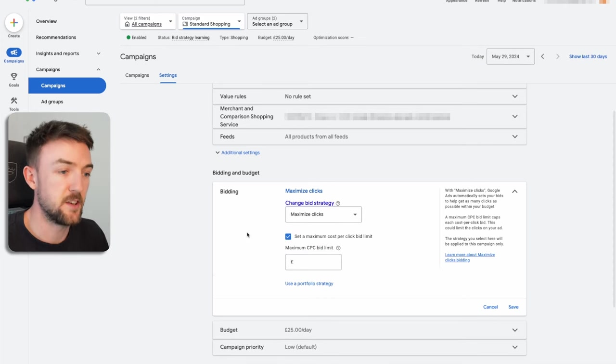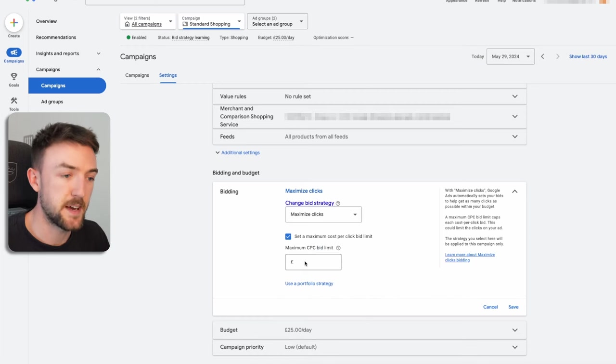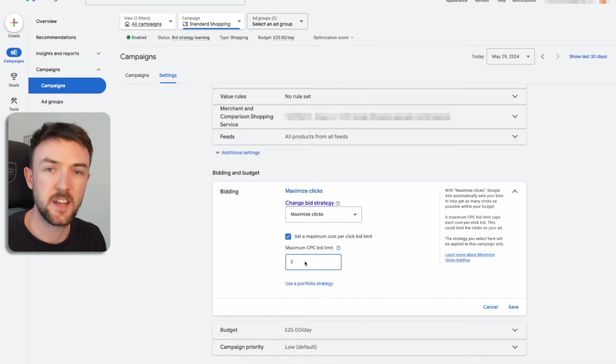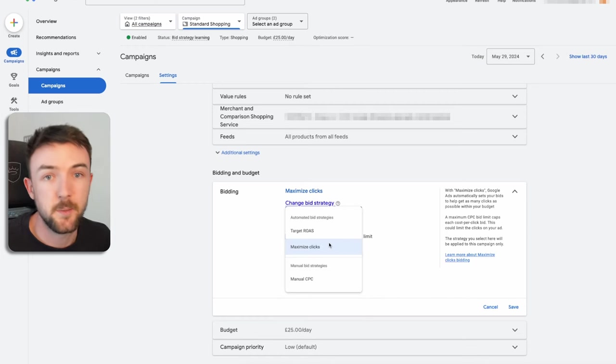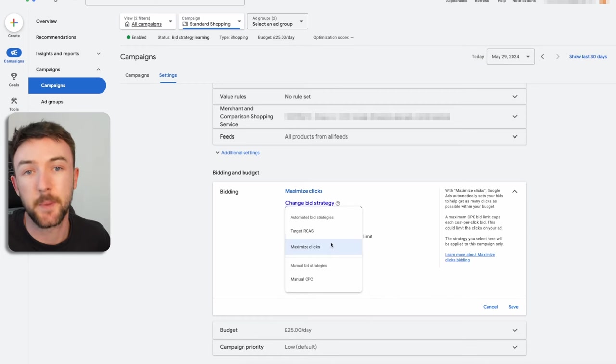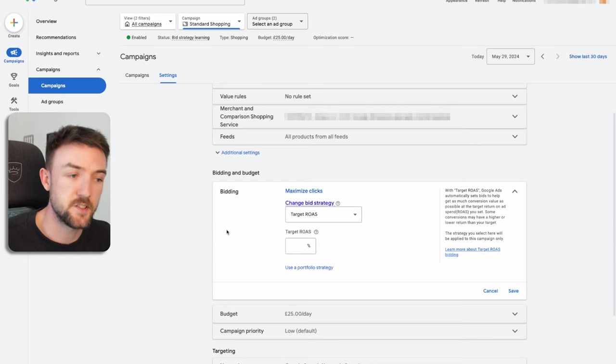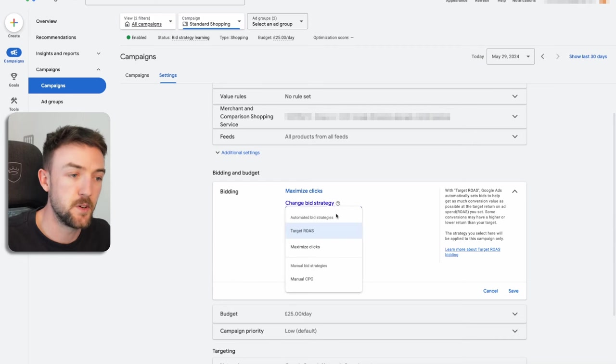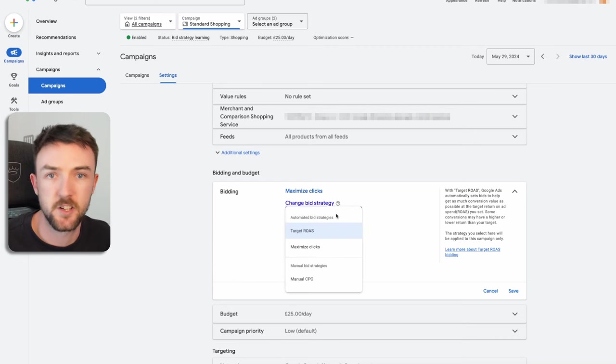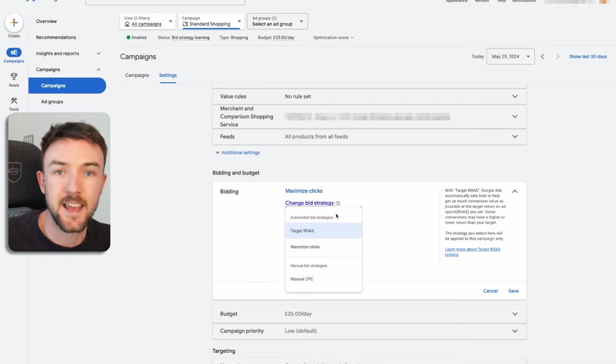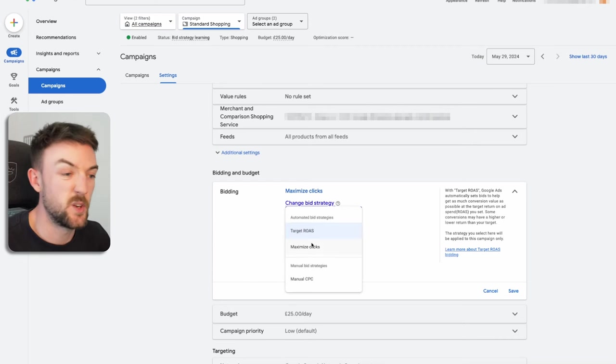But for me personally, you can see I use maximize clicks currently for standard shopping. Yes, as I mentioned in my other video, as I begin to scale I will then switch over to target ROAS. But you only switch over to target ROAS when your campaign is spending and getting you sales, so we're not going to talk about that in today's video.